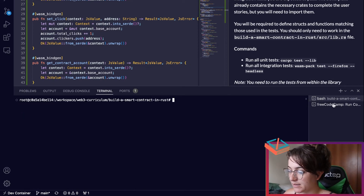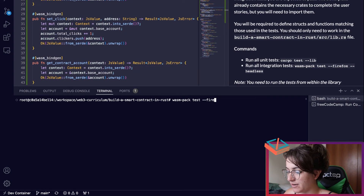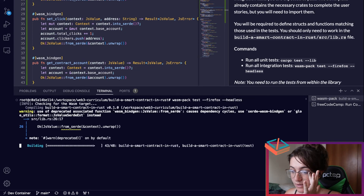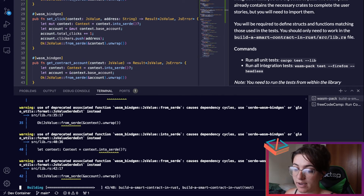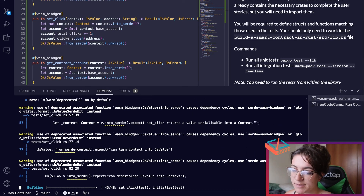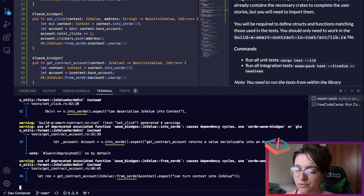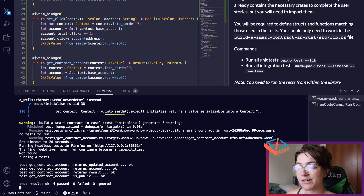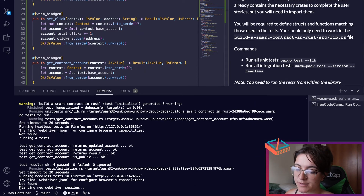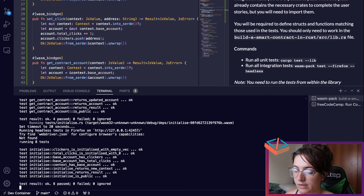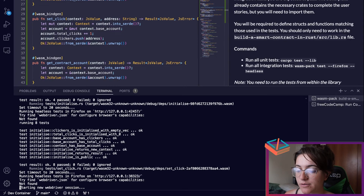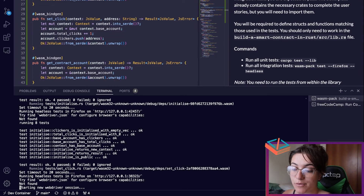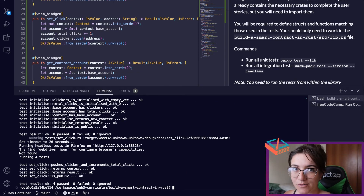Now let's run the integration tests: wasm-pack test --firefox --headless. We only have warnings — we're using a deprecated version of from_serde and into_serde, but that's fine. The results come in: 4 passed, then 8 passed, zero failures, zero ignored. We're passing all the tests.